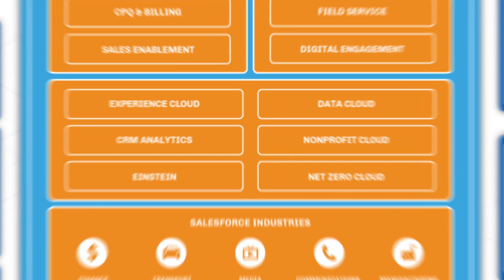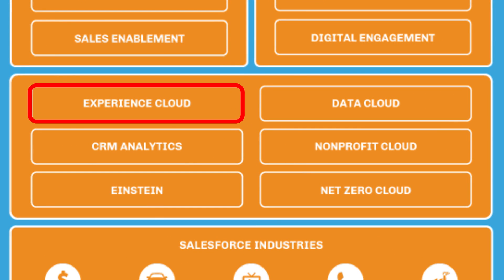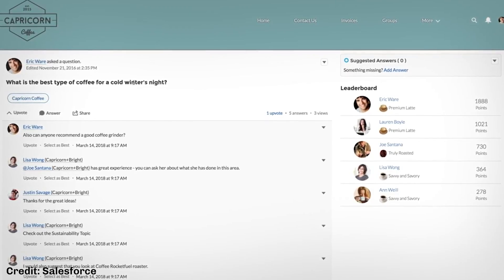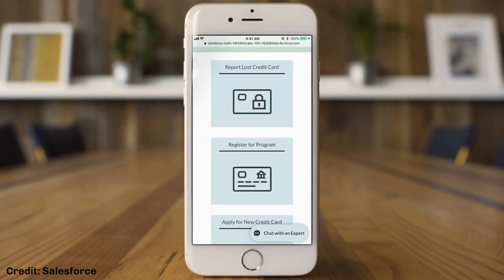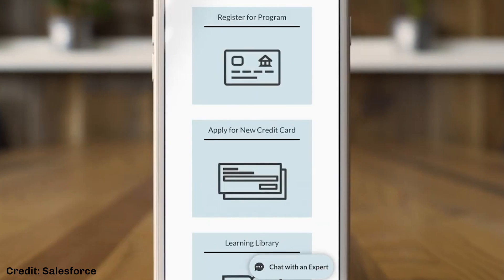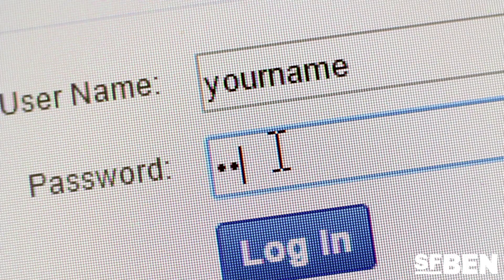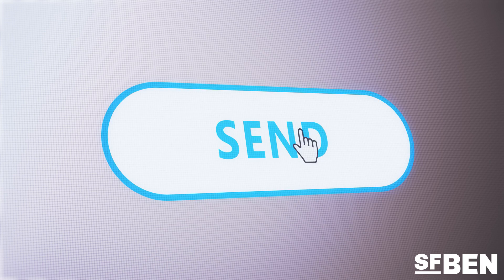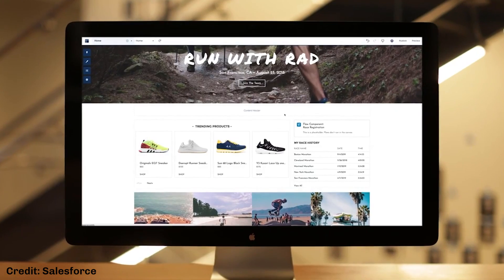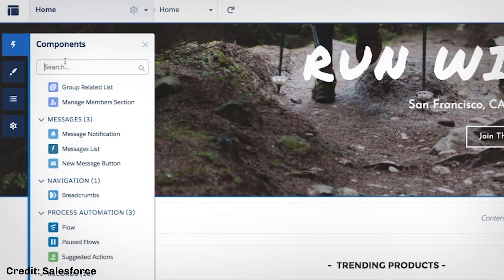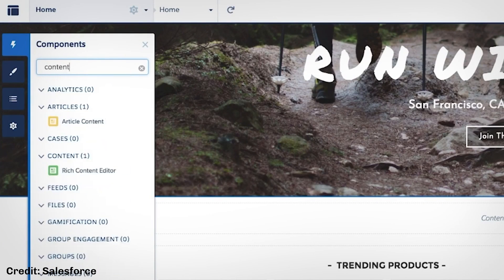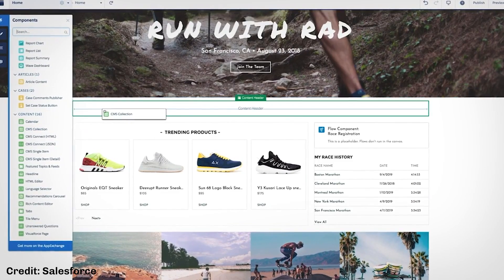Experience Cloud is a fantastic tool where you can create unique digital experiences for different types of individuals that interact with your business. You can create online portals built for customers, partners, or even employees to help them interact with your Salesforce instance. For example, you can create a self-service customer support portal where customers can log in, ask questions to their peers, submit help requests, and view comprehensive knowledge bases. Experience Cloud is primarily a low-code tool, meaning you can build these websites with no coding knowledge using drag-and-drop technology.